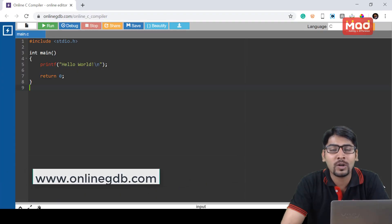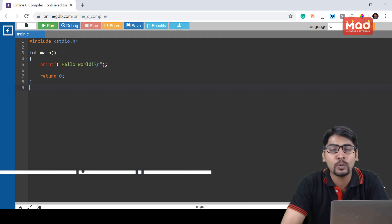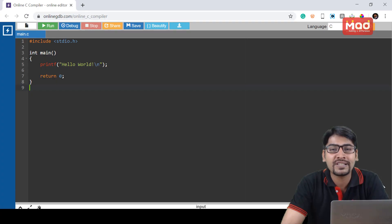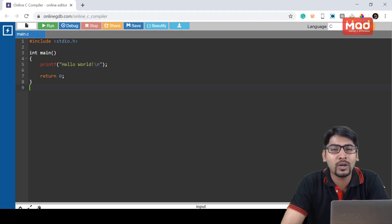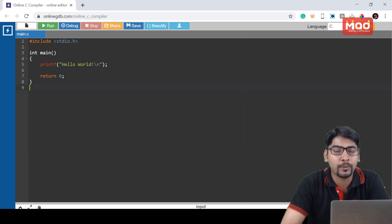This is an online compiler and debugger tool for C and C++ languages. I have copied my Hello World program here, and now let us try to run the program.